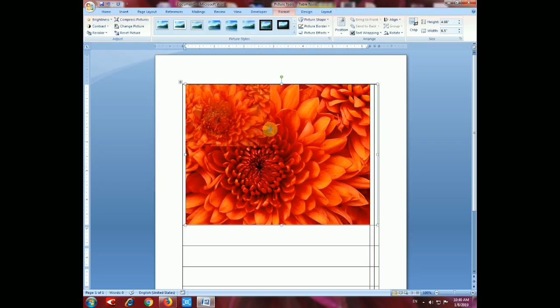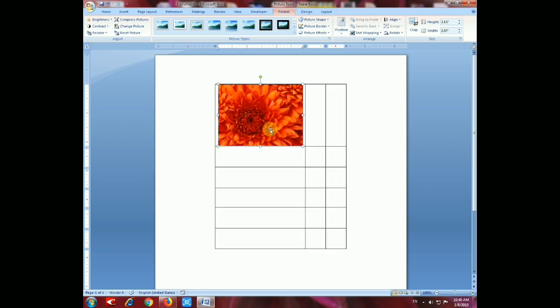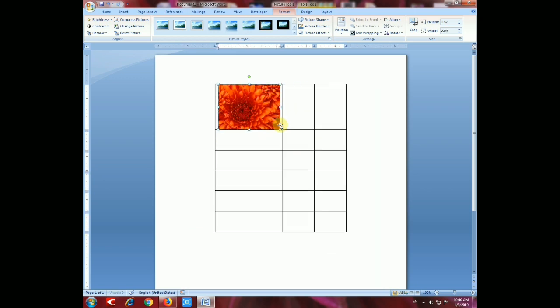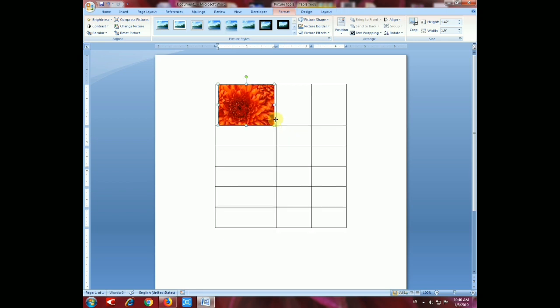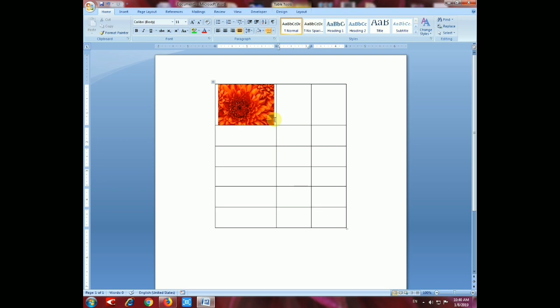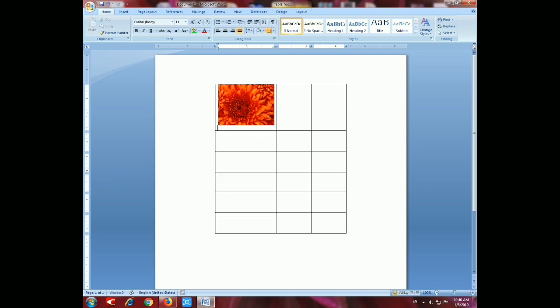Now select the image, and in Size, select the size of your image according to how you want to resize it. Then we have to insert a name for the image which we have inserted in this table.